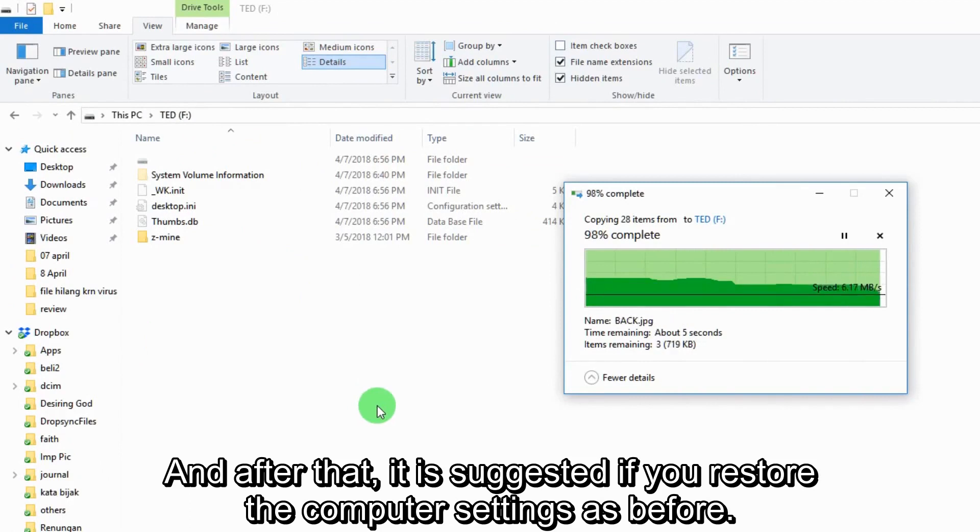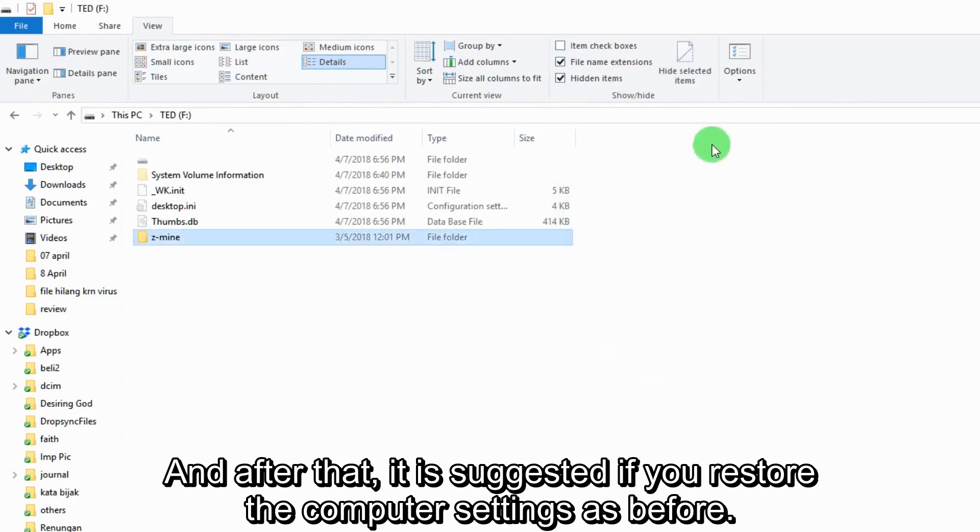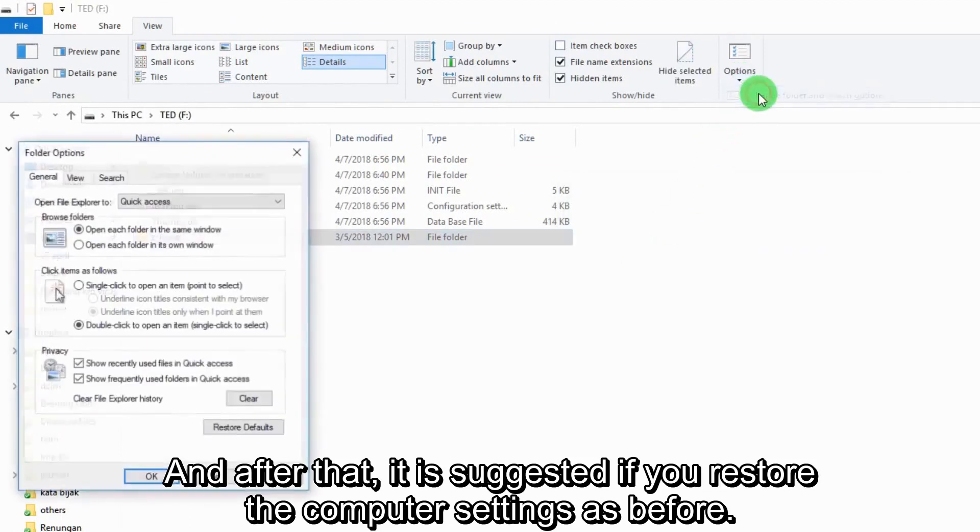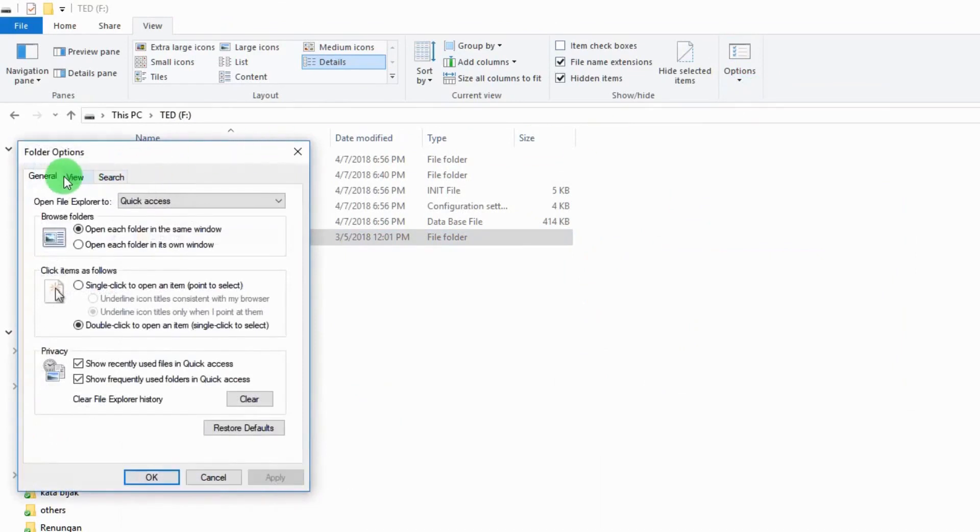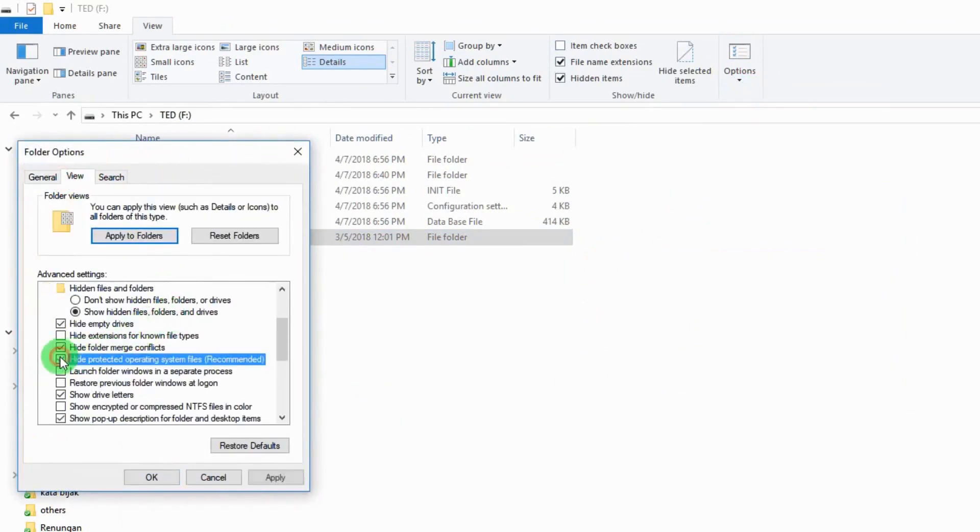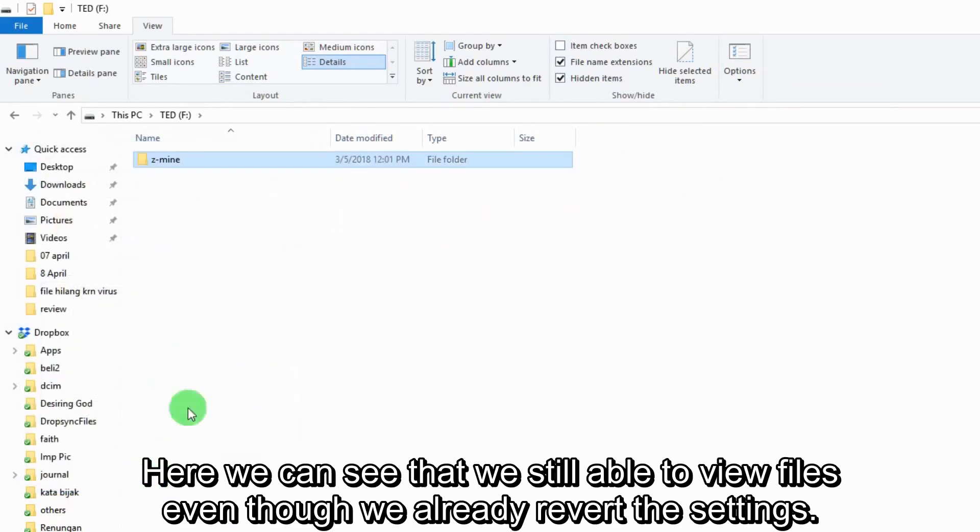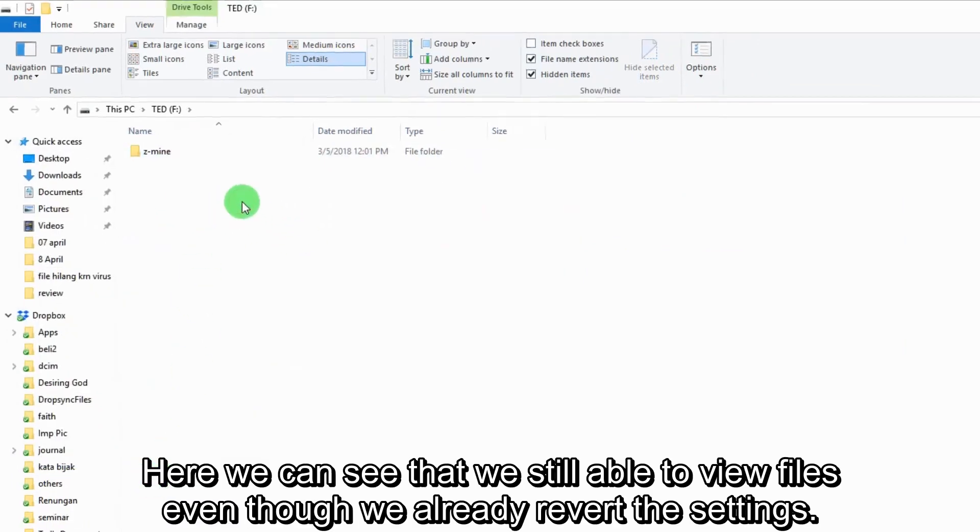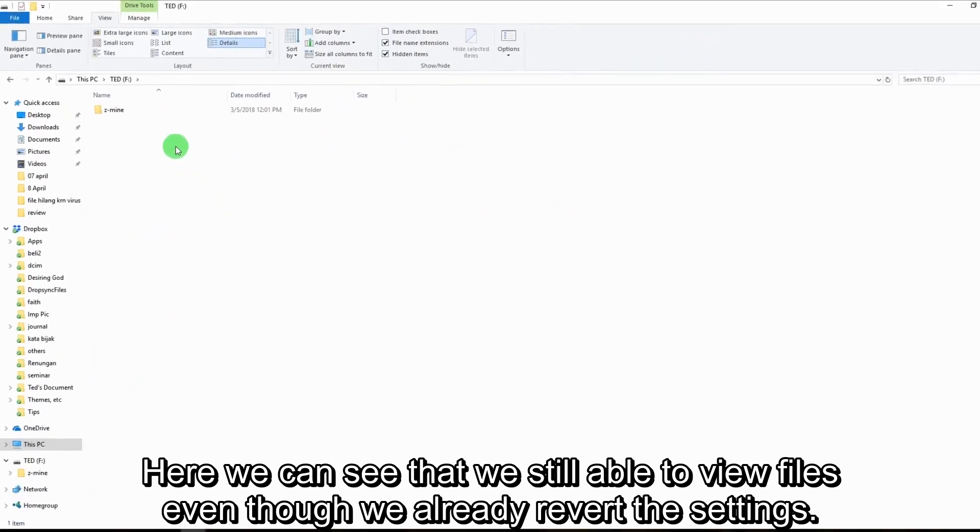And after that, it is suggested if you restore the computer settings as before. Here we can see we're still able to view files even though we already refer to settings.